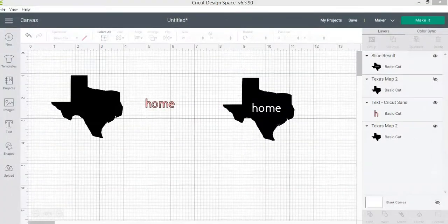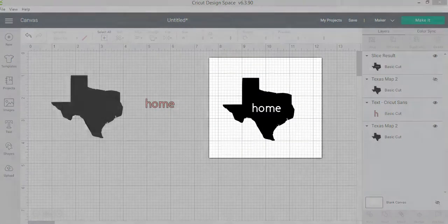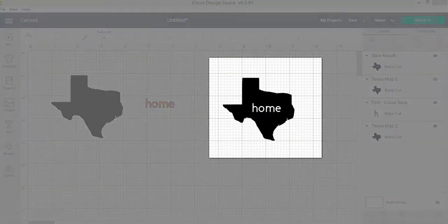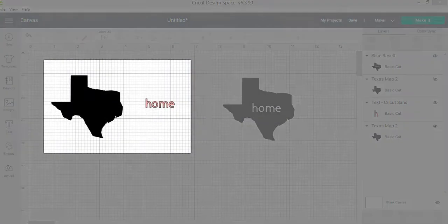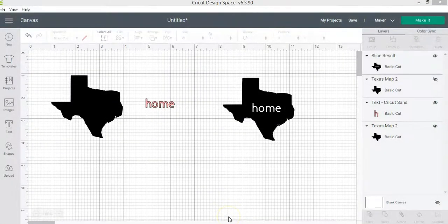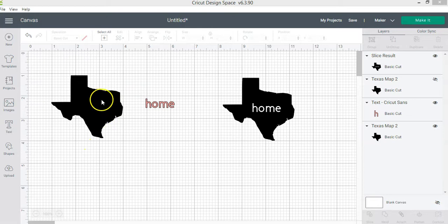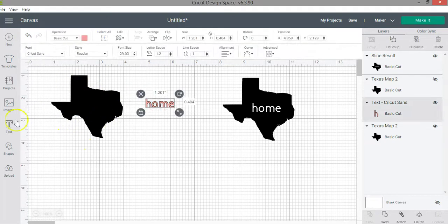Let's suppose you want to create the design that is on the right. How would you do that using the design elements that are on the left? You will use the slice function to create the design on the right. I added this image here which is the state of Texas and then I added text using the text function in the design panel.